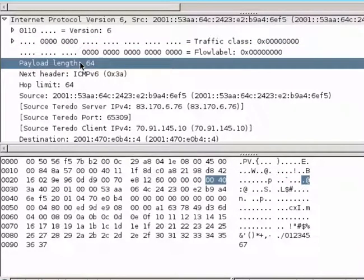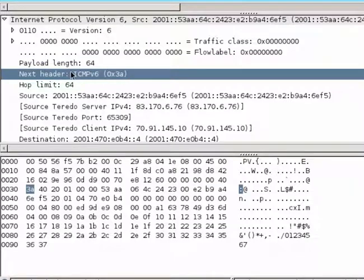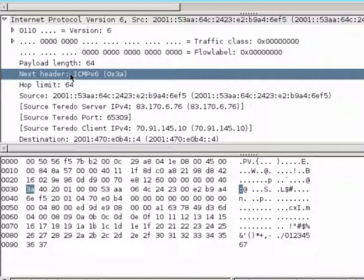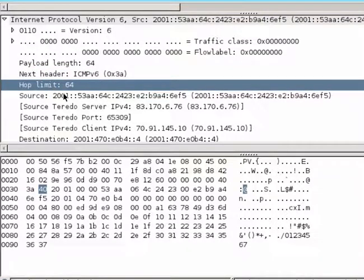Our payload length, now that's the IPv6 payload length, is 64. So our UDP length earlier also included the UDP header and the IPv6 header, which is not included in this payload length. Then we do have our next header. We have ICMP echo requests. So this is really just ICMPv6 or 3A. Then we do have our hop limit, which is 64.